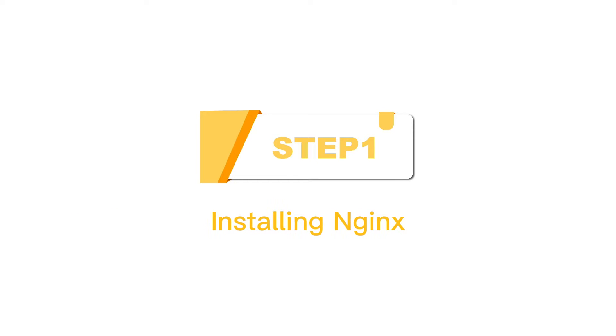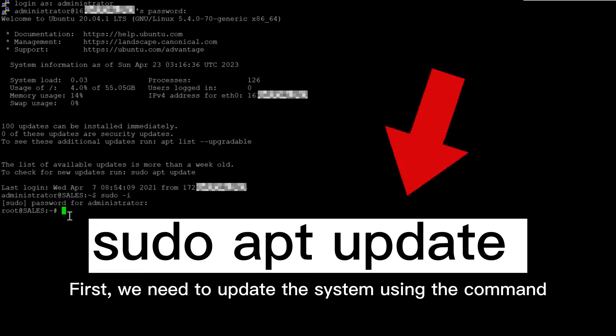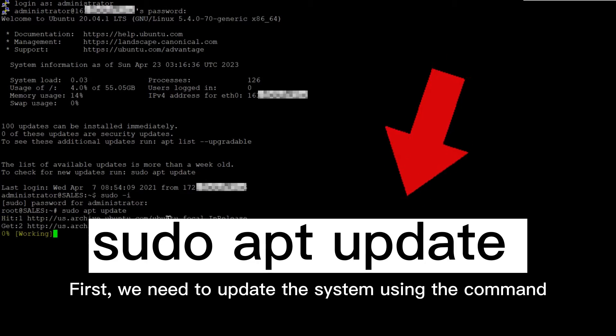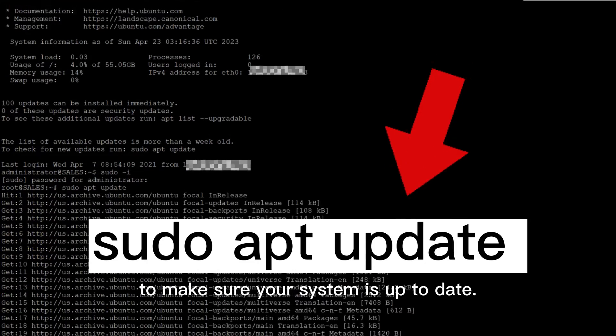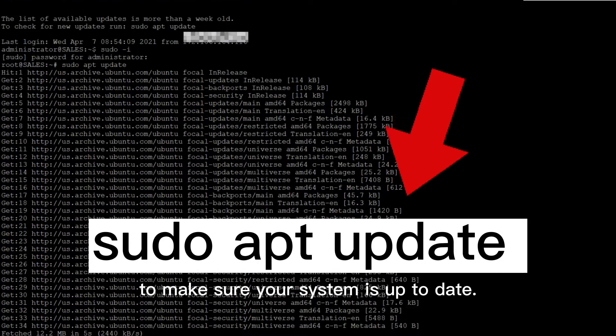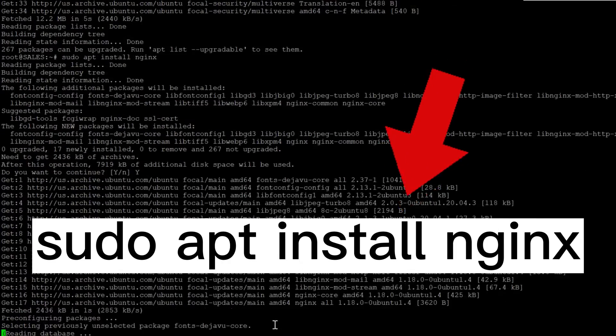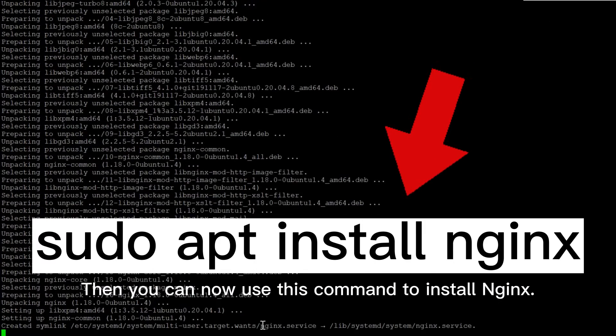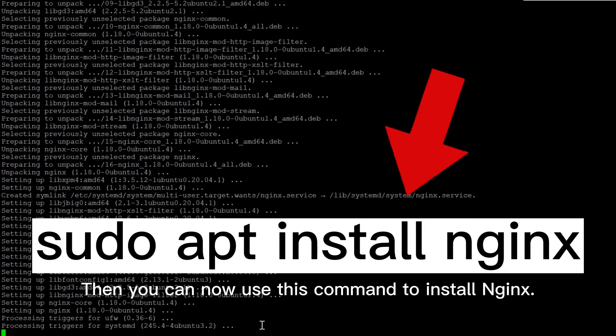Step 1: Installing Nginx. First, we need to update the system using the command to make sure your system is up to date. Then, you can now use this command to install Nginx.